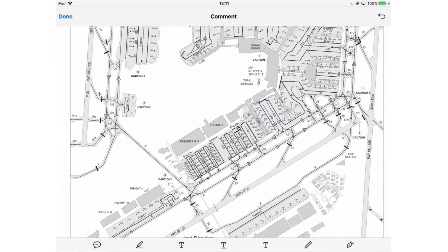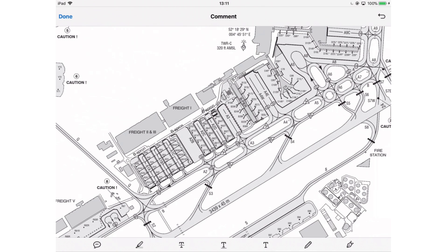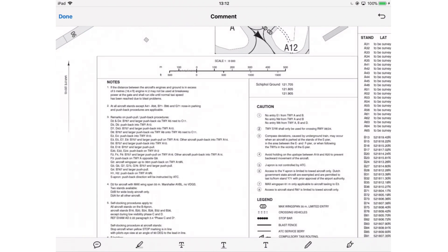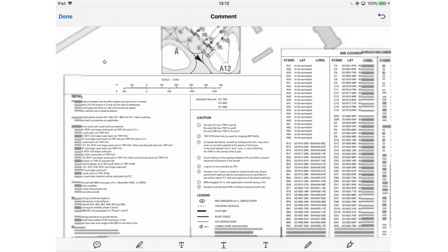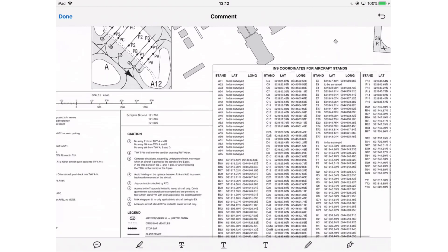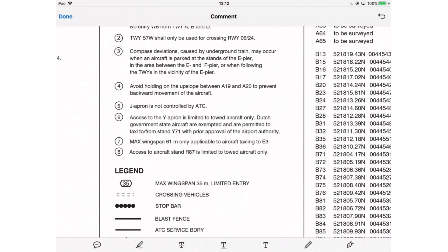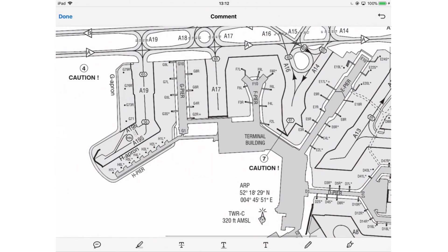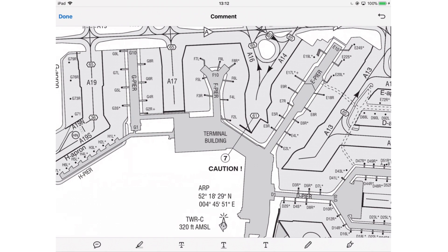The rest of the chart shows taxiways — we have taxiway Alpha and Bravo, the main taxiways at Amsterdam. Alpha goes clockwise and Bravo goes counterclockwise, as indicated by the arrows. Towards the bottom there are notes and cautions to review. For example, caution 7: max wingspan 61 meters, only applicable to aircraft taxiing to Echo 3. So if your aircraft has a wingspan bigger than 61 meters, Echo 3 is not the right stand for you. Additional information and coordinates are also displayed.